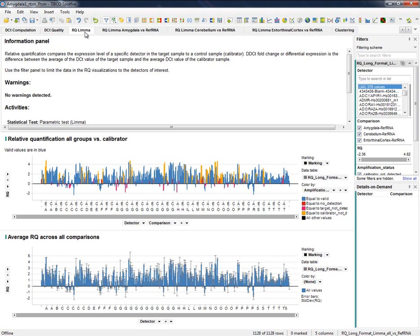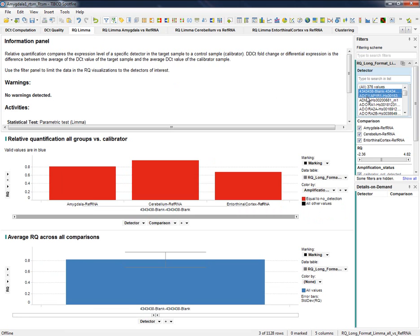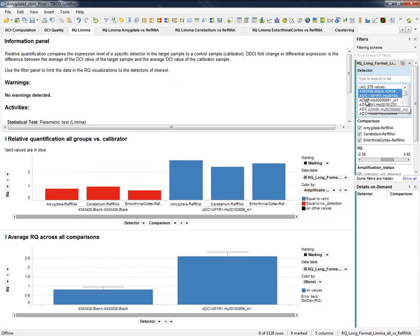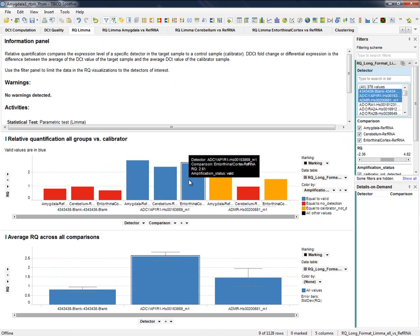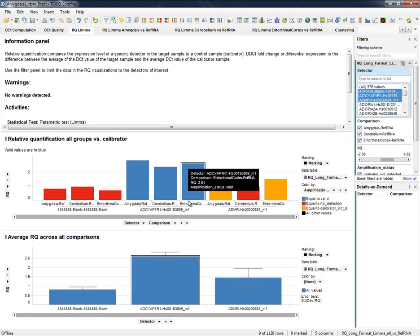To better inspect these results, it is highly recommended to use the filters available on the right side of every report. For example, assuming we are interested in these three detectors only, we can select them and get a better view of how they are expressed along every tissue.